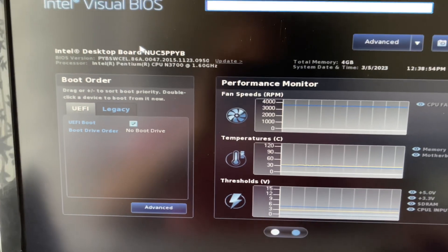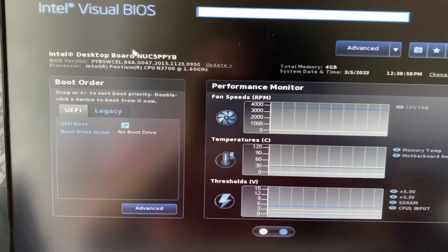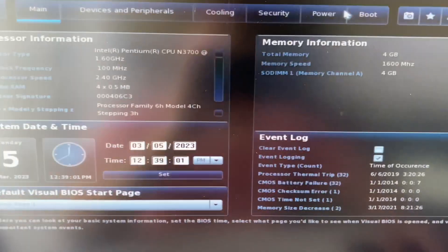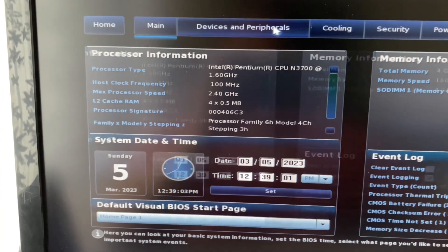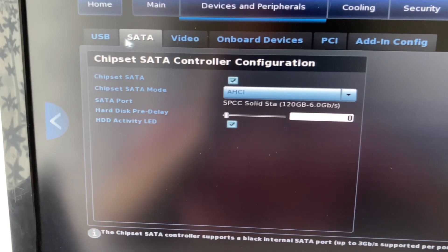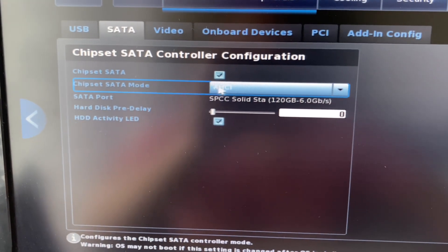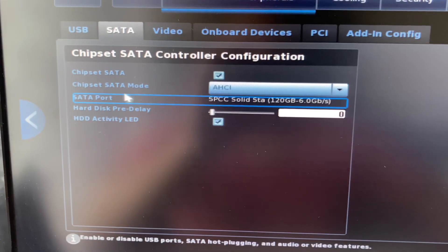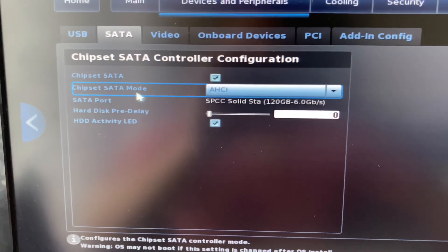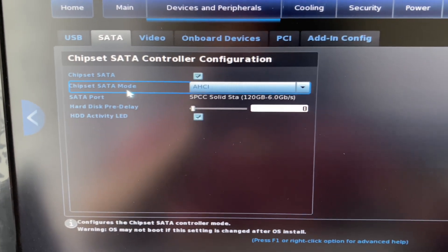This is my BIOS interface. Now you have to search for an option called SATA mode. Go to the Advanced option, then click on Device and Peripherals. Now go to the SATA tab, and here you can see the option Chipset SATA Mode. Select AHCI in the SATA mode option. This is your first step.